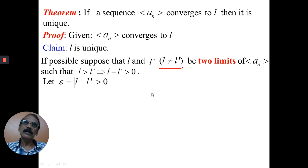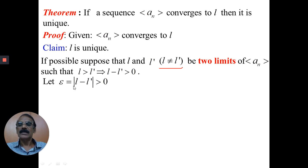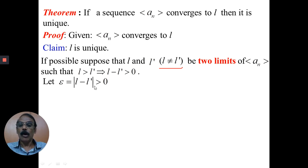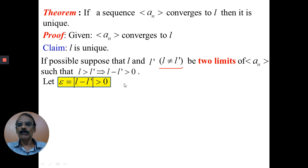Now, what is epsilon? In the definition of a convergent sequence, epsilon is very very small, but it must be positive. Since l minus l' is greater than zero, we take its modulus, whose value is greater than zero. We are going to consider epsilon equal to the modulus of l minus l', which is greater than zero. We need not write the modulus since we assumed l is greater than l', but even if you write it, nothing is wrong. When you say the modulus of l minus l' is greater than zero, the only possibility is l is not equal to l'.